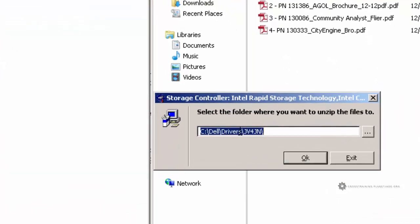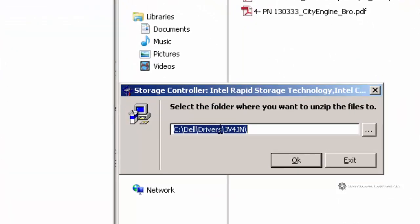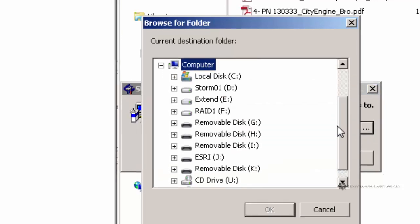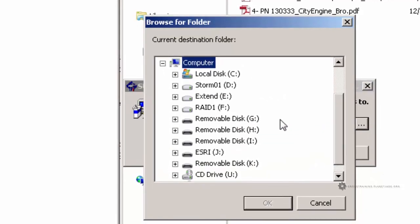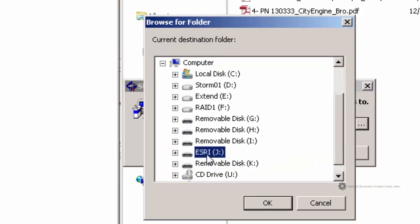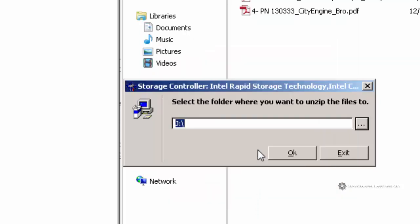And it's asking me where I want to unzip the files to. So I want this to go to my thumb drive. So I'm going to click this button here on the right side that has the three dots. I'm going to click on that. And then if you recall, my thumb drive was labeled ESRIJ. So I'm just going to click on the thumb drive and click OK. And then I'll click OK again.